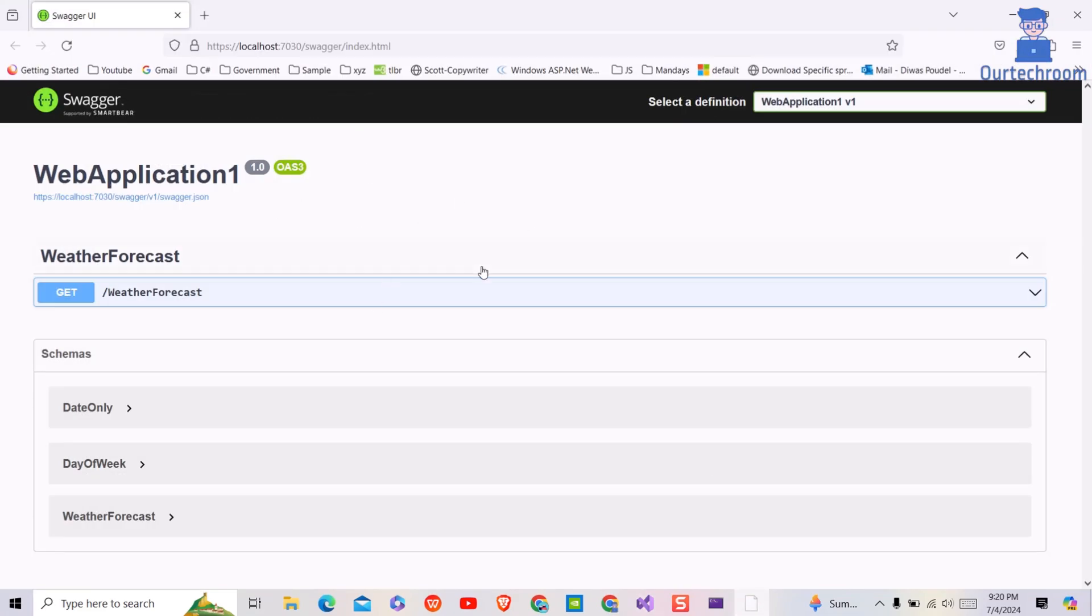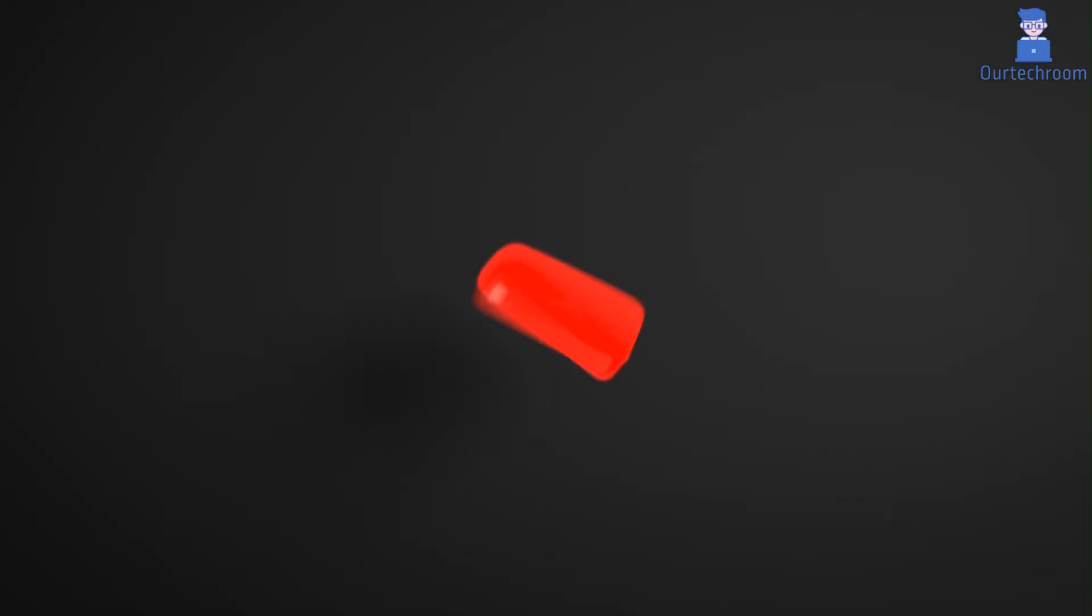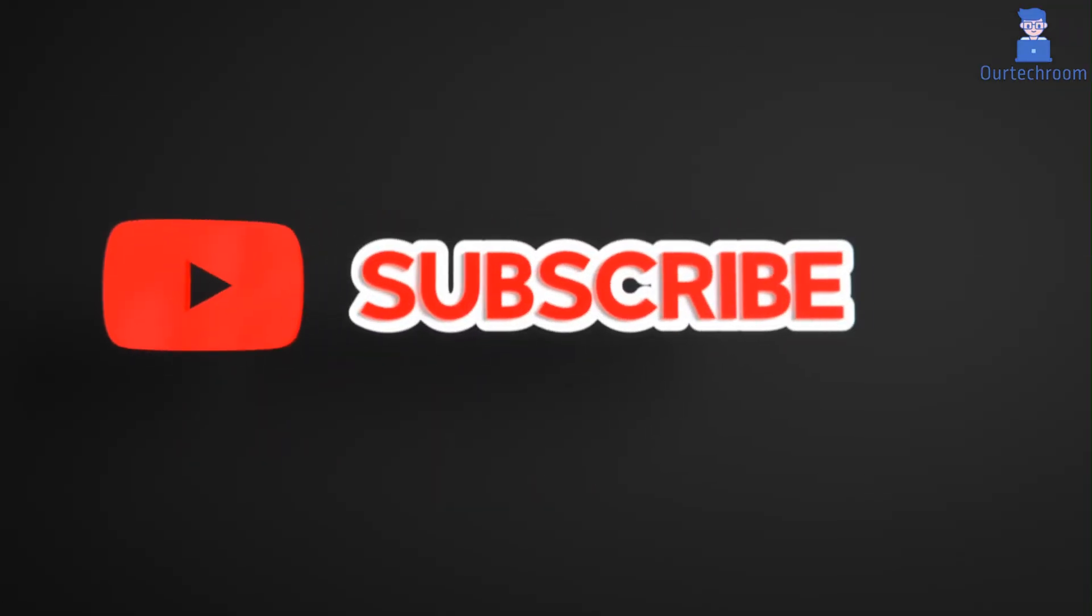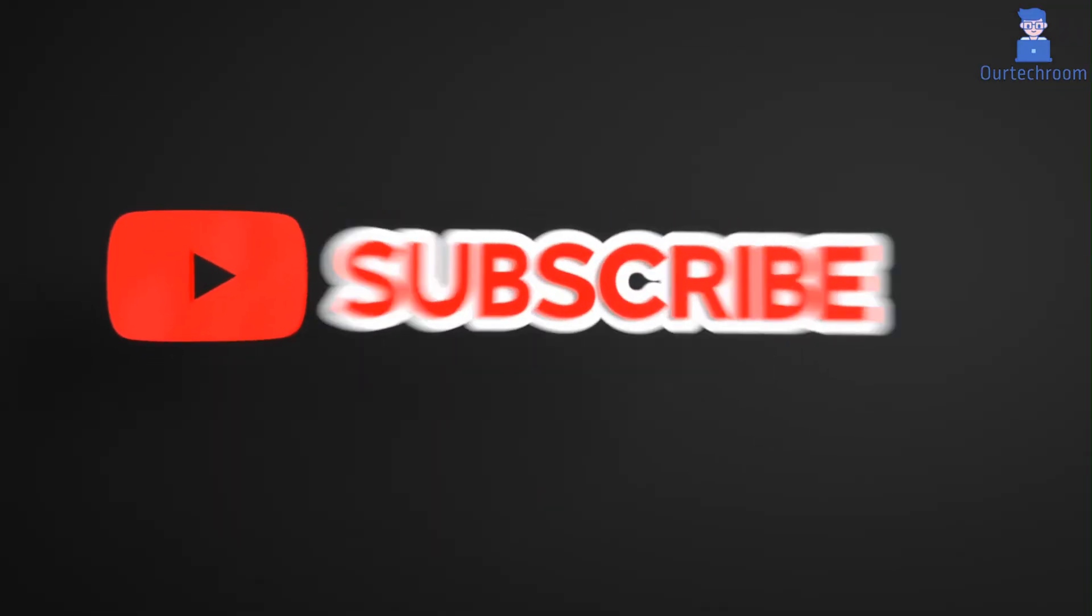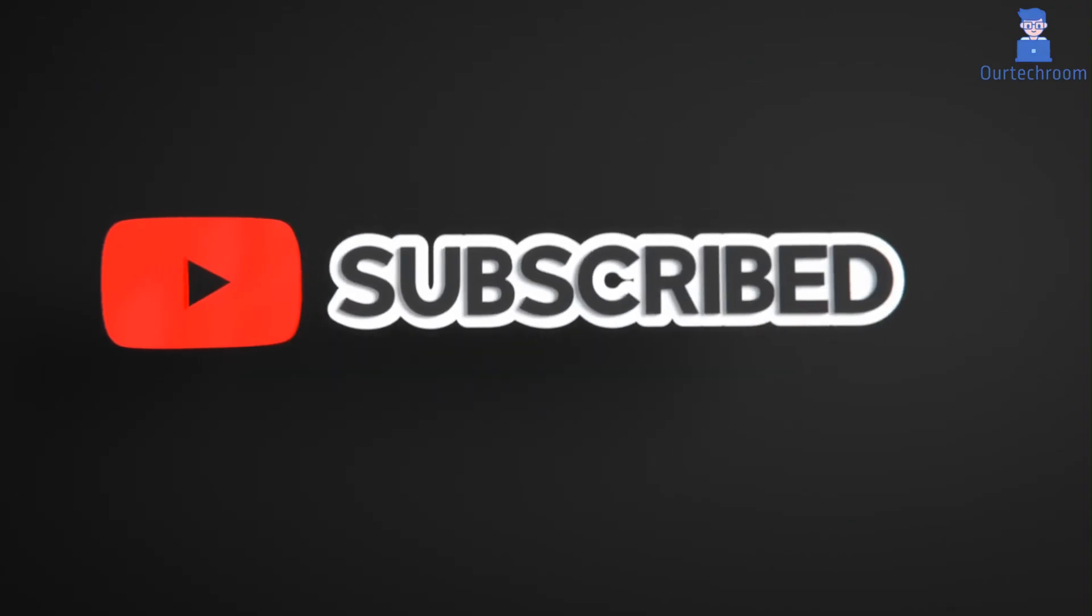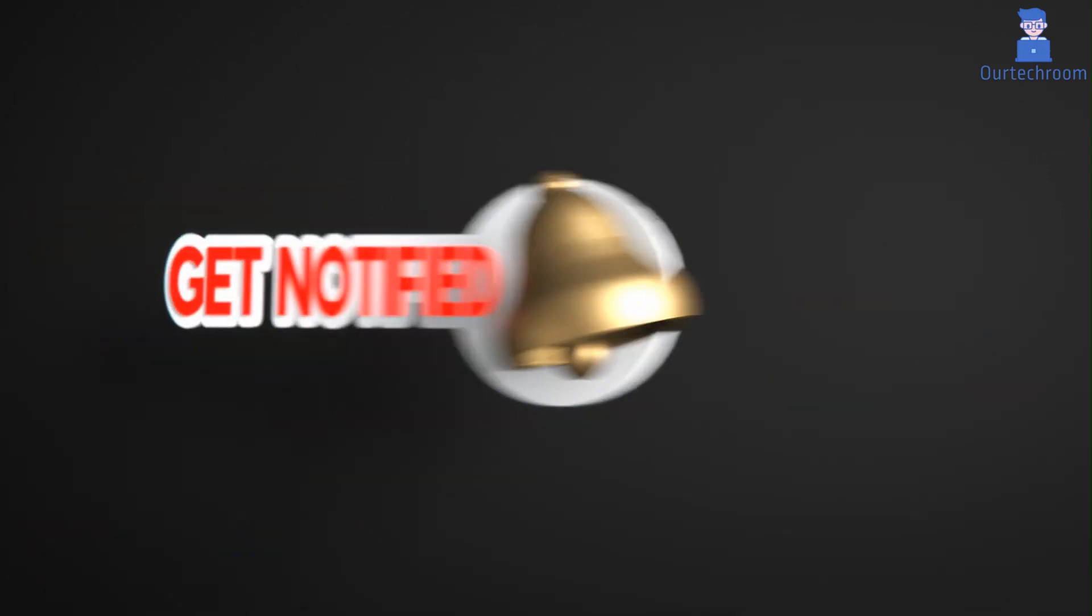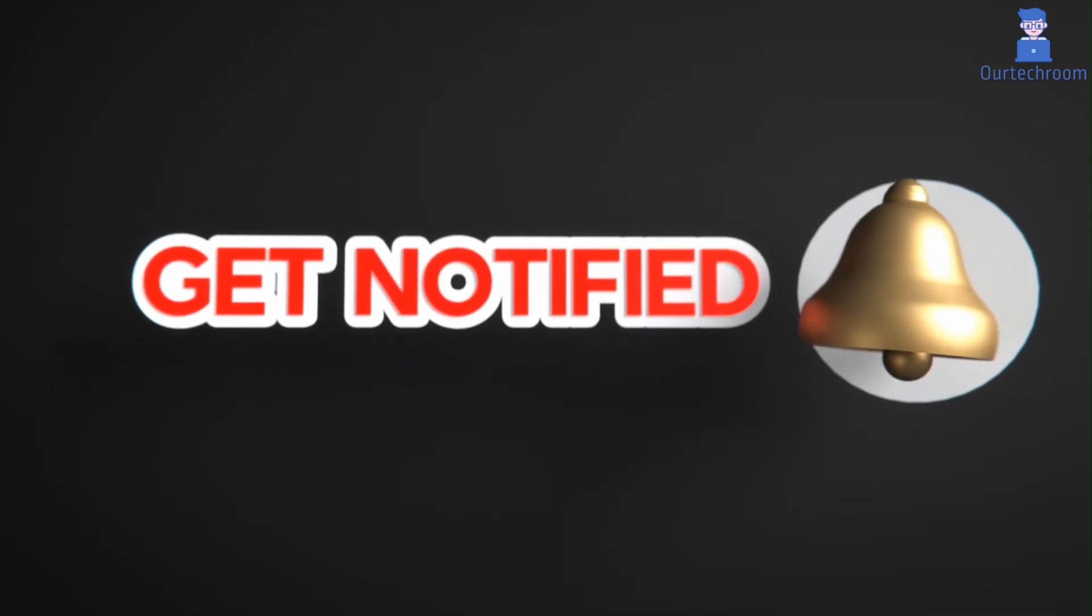In this way we fixed the browser closing automatically when you stop debugging on Visual Studio 2022. Hope you like this, please like, share, and subscribe to the channel. Also click on the bell icon so that you will not miss any update.